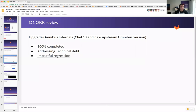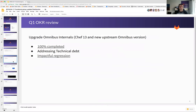The next item is also 100% completed. We upgraded Omnibus internals — Chef 13 and upstream Omnibus version. Basically, this is not really that interesting to the end user because this is addressing technical debt. We did, however, have a very impactful regression caused by this upgrade, and that made us rethink our strategy for Q2. Our HA setup was not working as we intended after this upgrade happened.